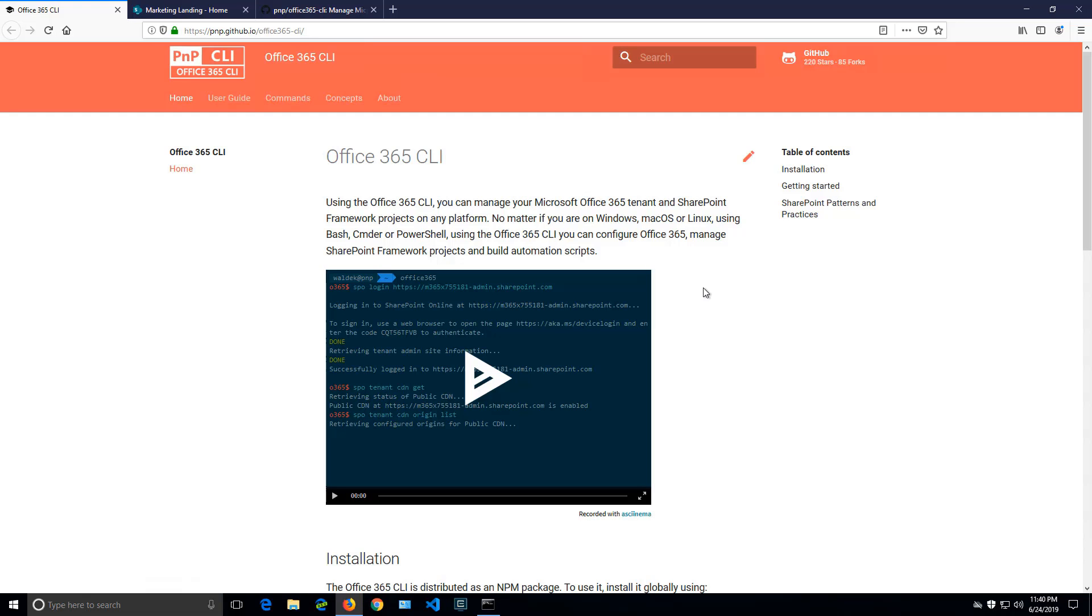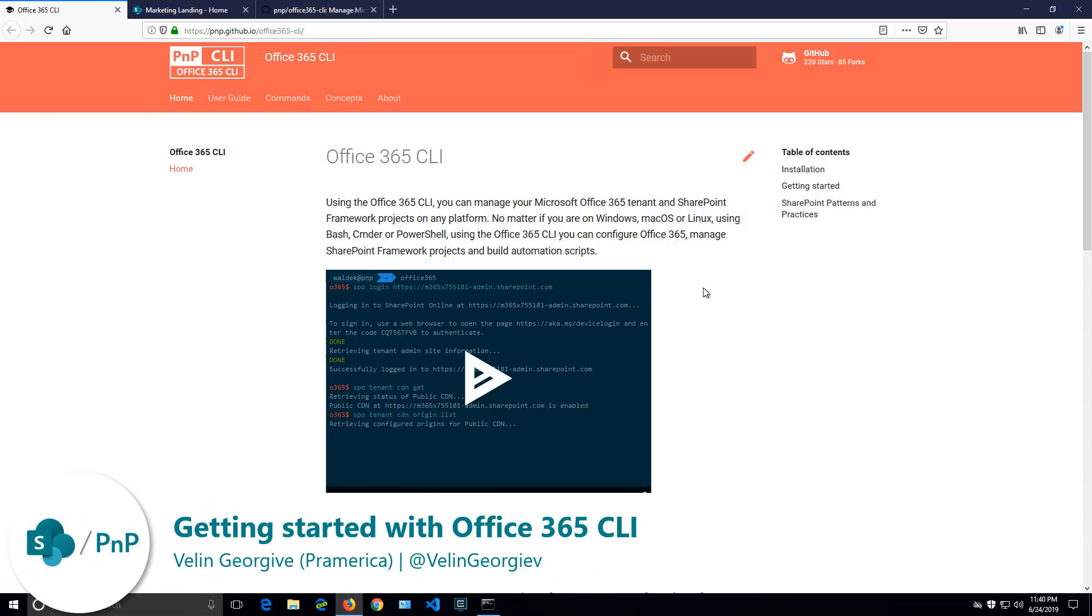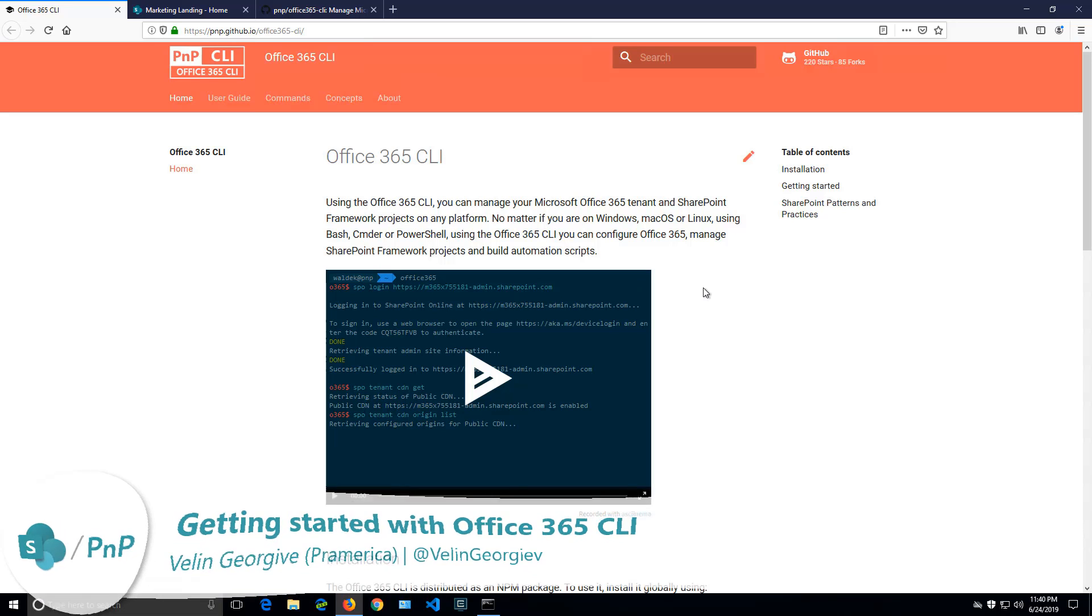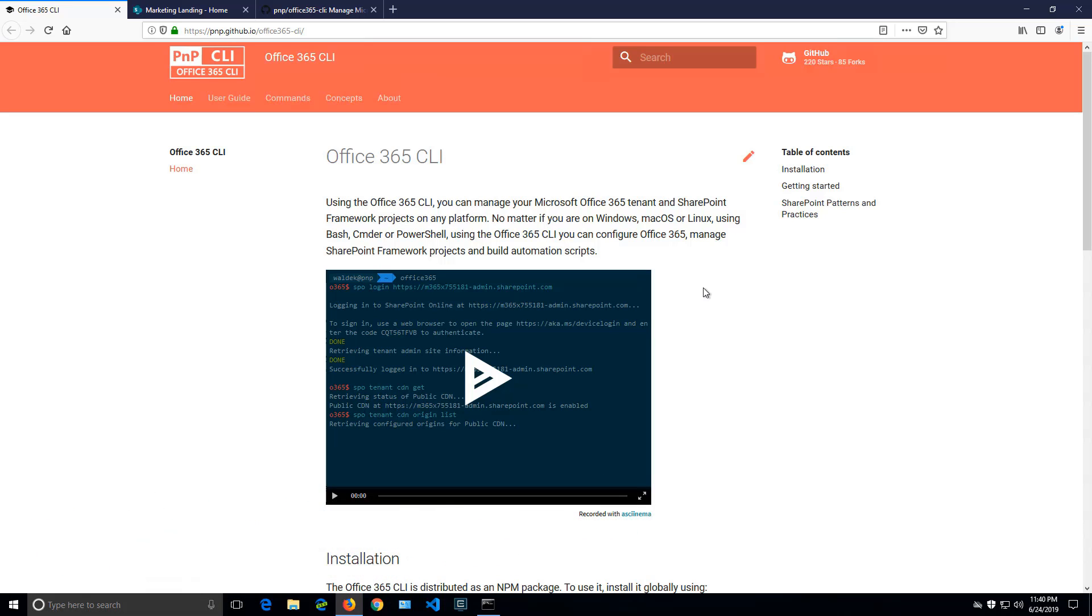Let's have a look at the Office 365 CLI. It is a command line interface that allows Office 365 tenant administrators, IT pros, or DevOps folks to manage their tenants or execute automated scripts. And it can run on any platform, no matter whether you're using macOS or Windows or whether you prefer PowerShell or Bash. The CLI just runs.